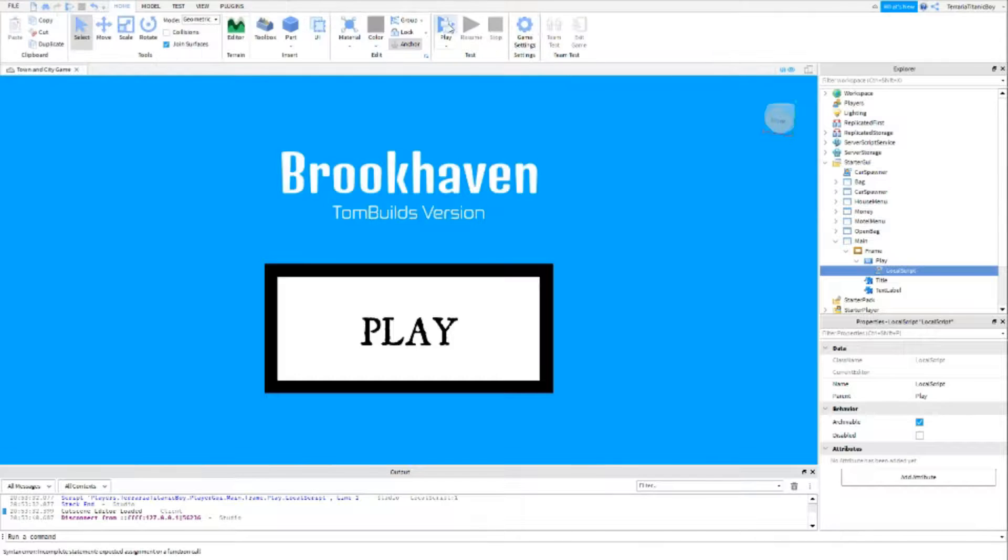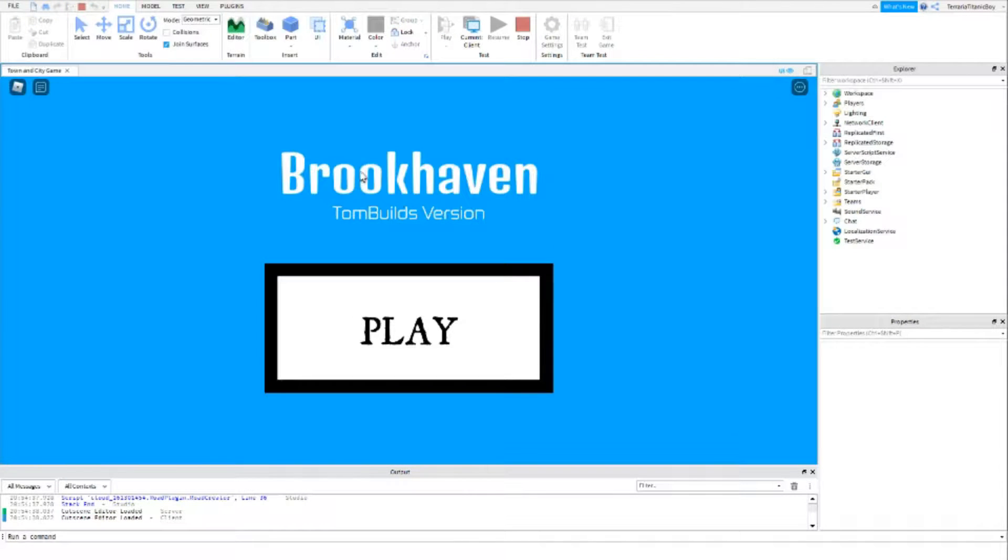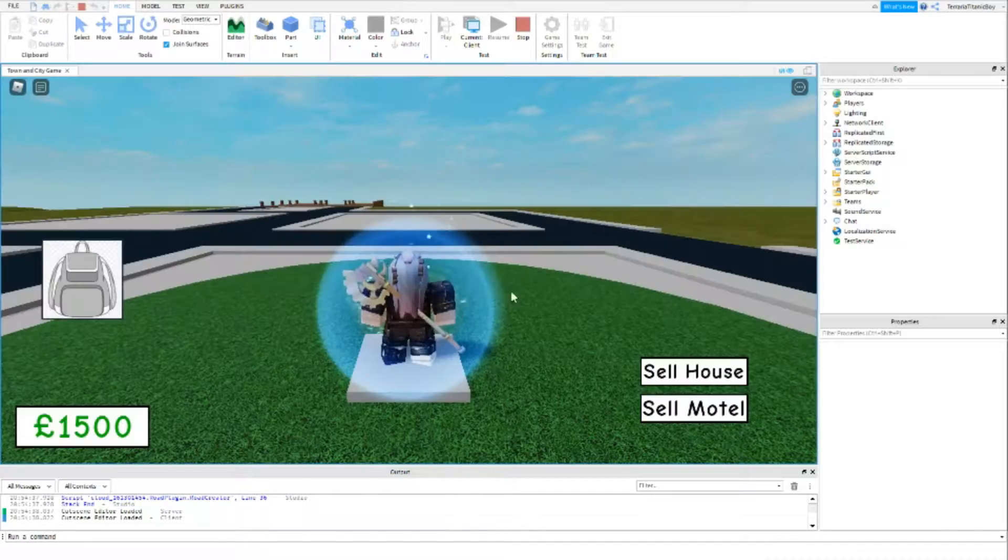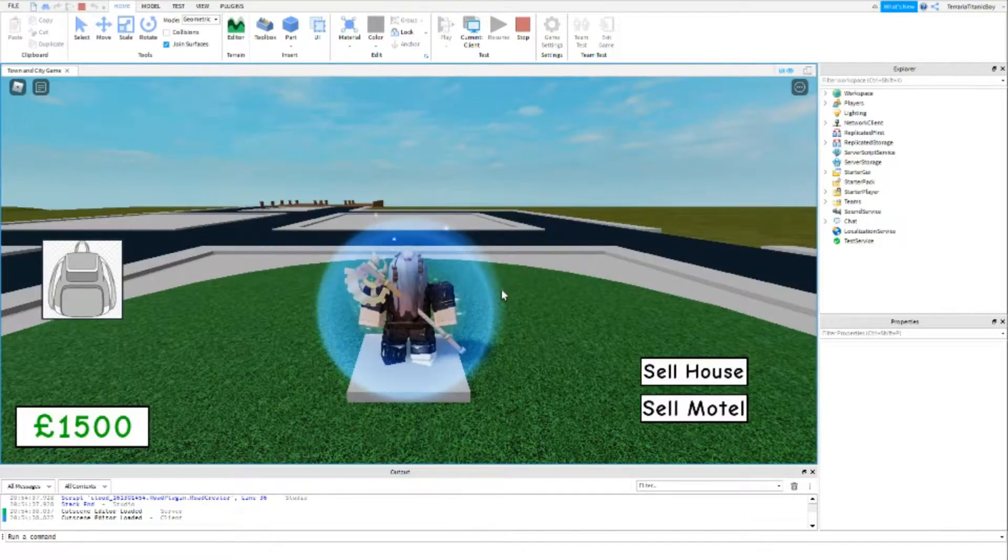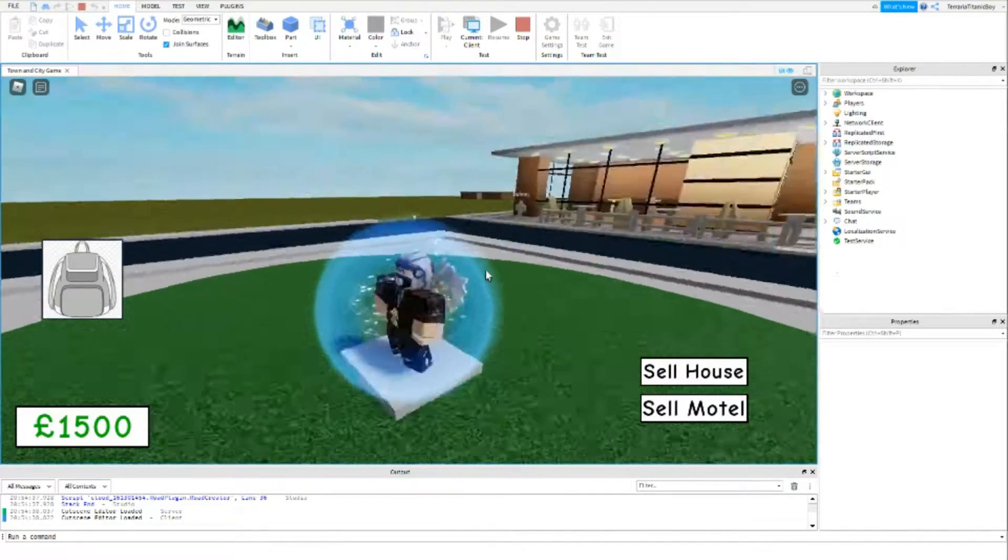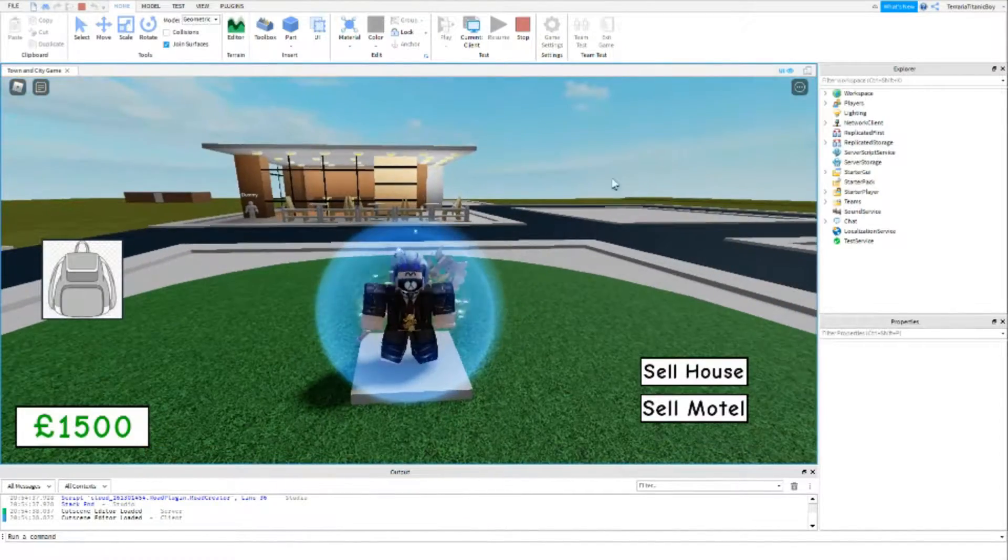Now, if you just want to test this out. Okay, so now Brookhaven, Tom Builds version, if we press play. Here we go. It's working, and that goes.